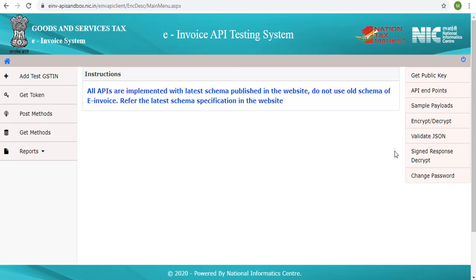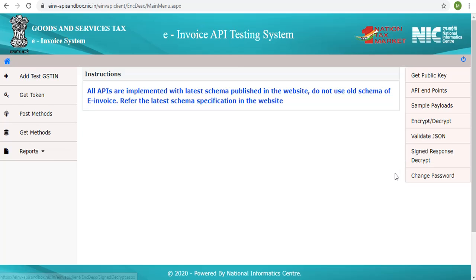One can also check the validity of the signed invoice or the signed QR code under the signed response decrypt link.